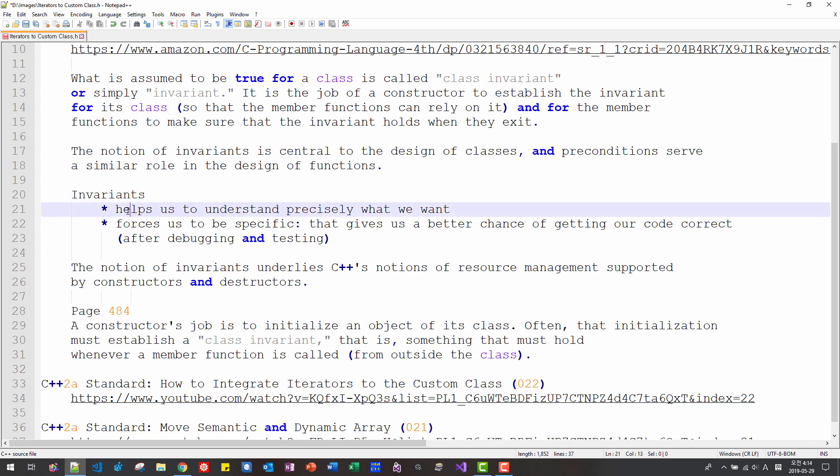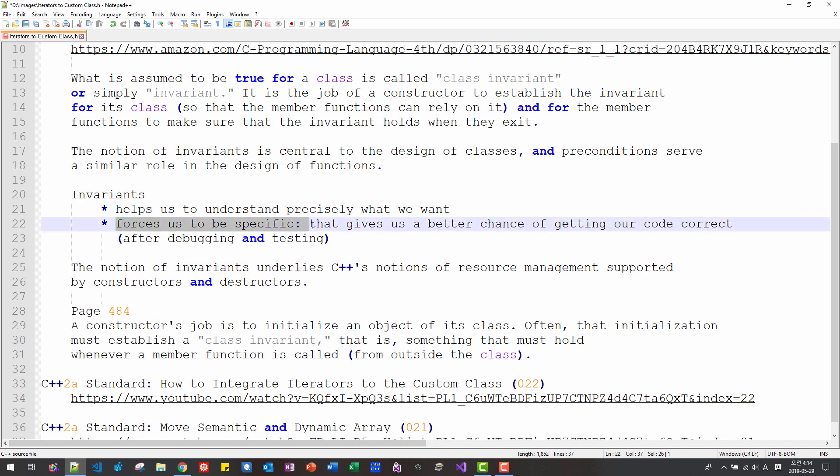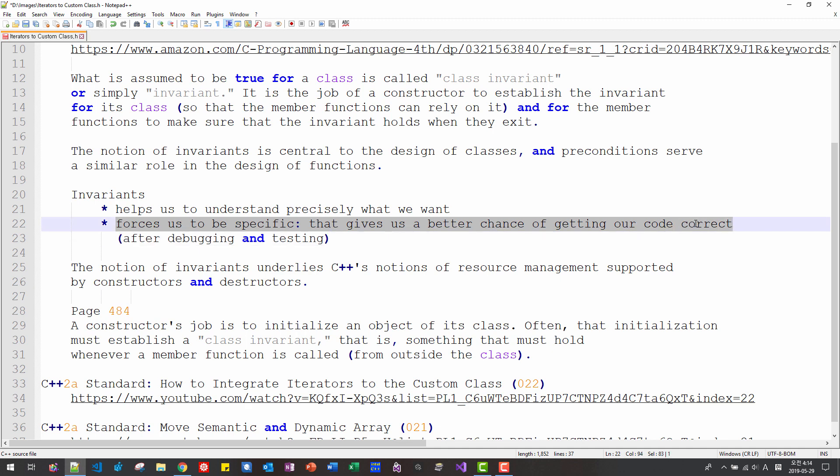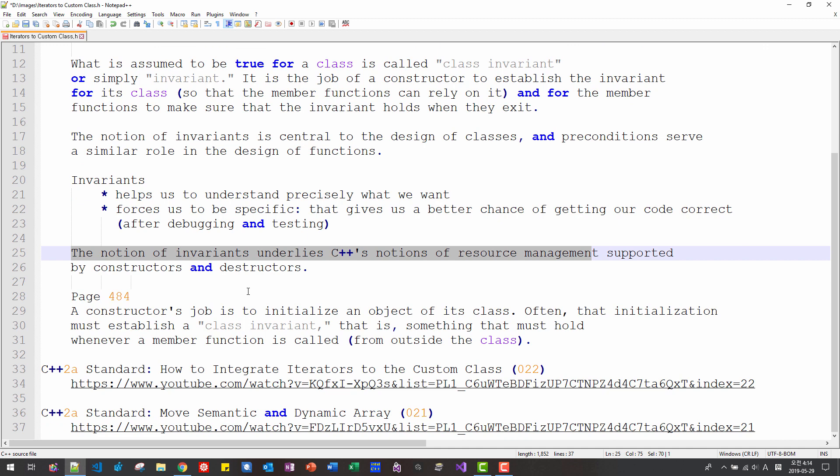Invariant helps us to understand precisely what we want. Invariant forces us to be specific. That gives us a better chance of getting our code correct. The notion of invariant underlies C++'s notion of resource management supported by constructor and destructor.